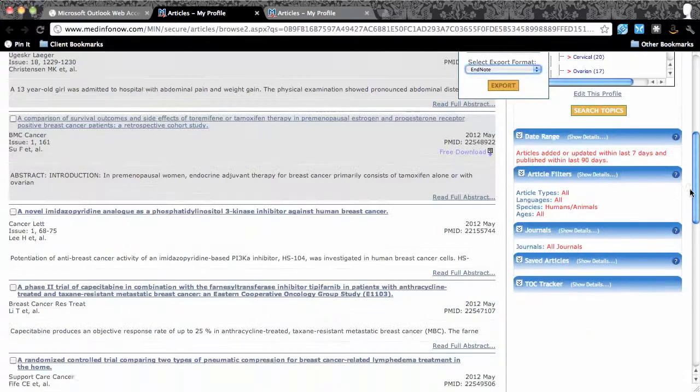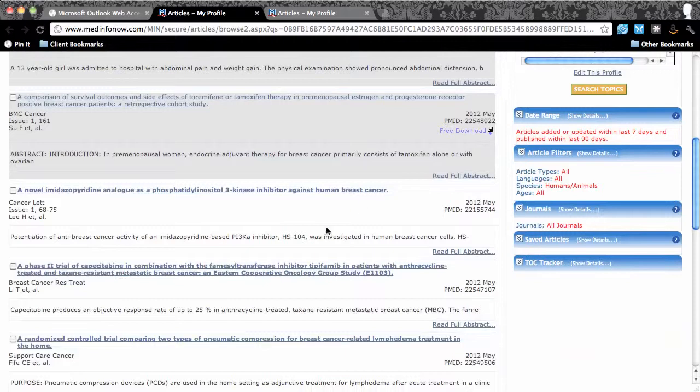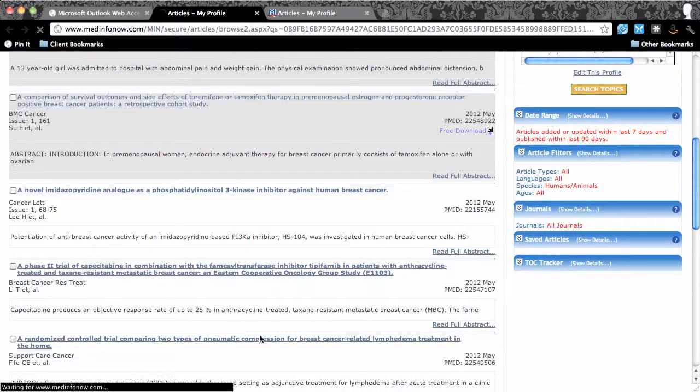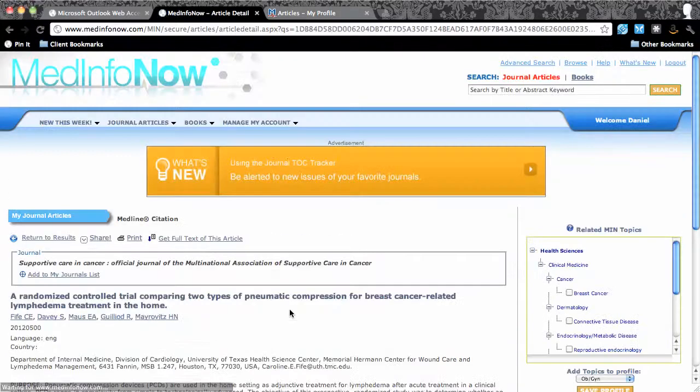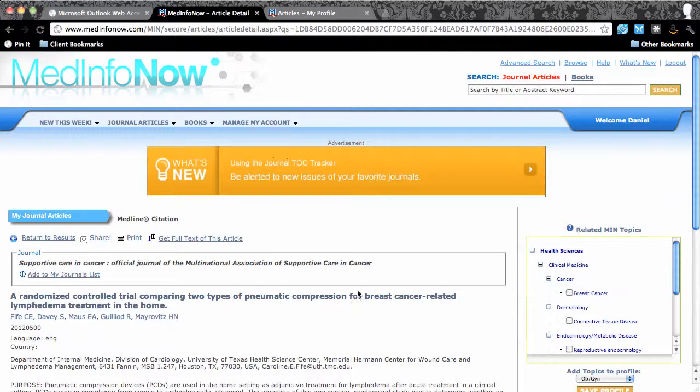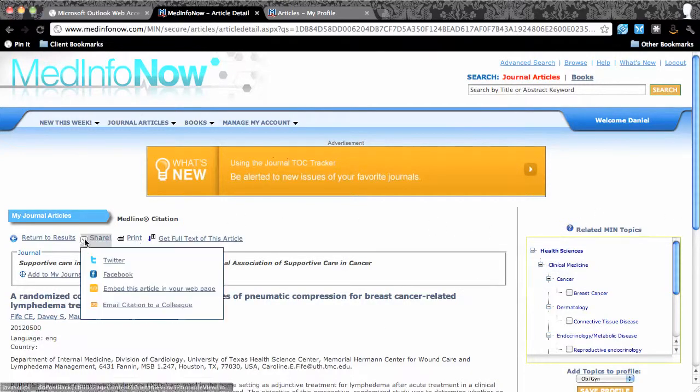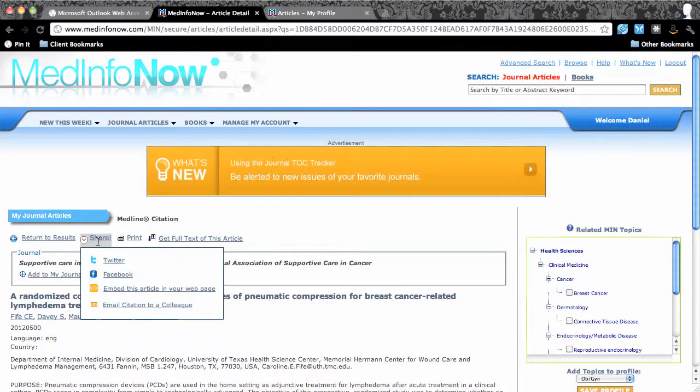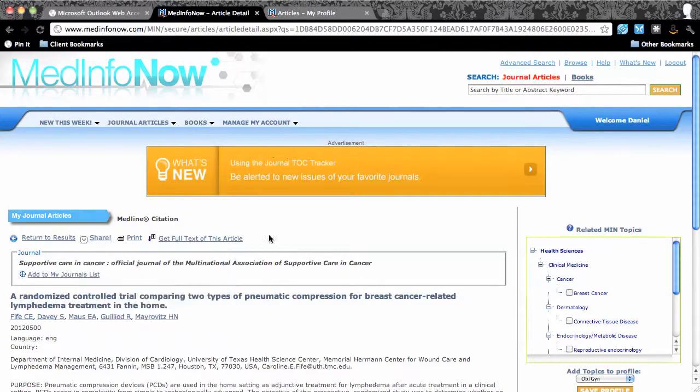Clicking on an article in the search results list brings up the abstract of the article. I can print or share this abstract. Putting my cursor over the share link demonstrates that I can share the citation and abstract through my Twitter and Facebook accounts by embedding it in my website or blog or by emailing it to colleagues.